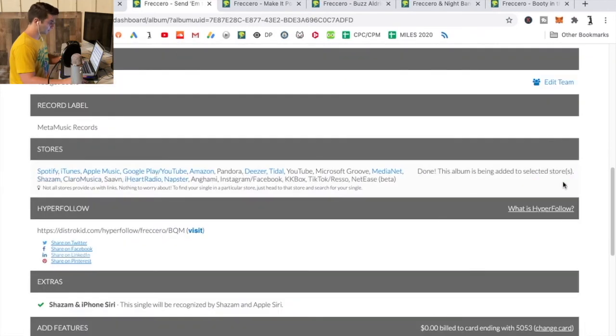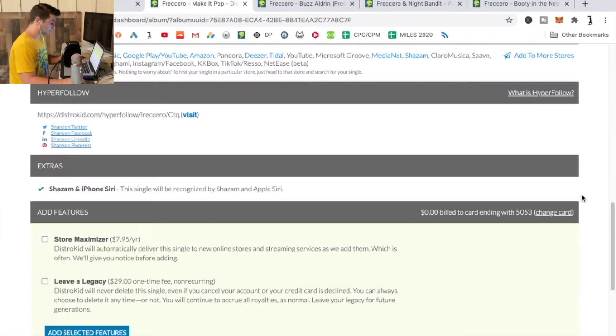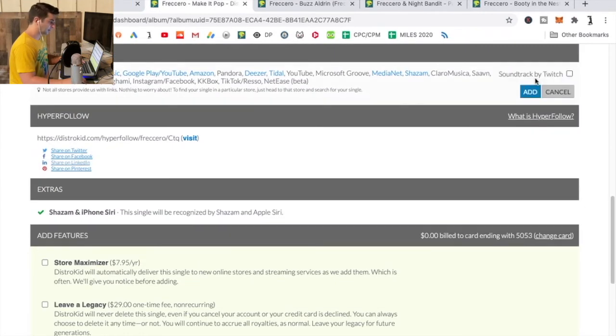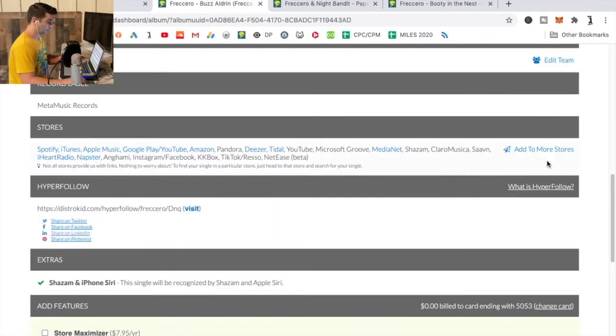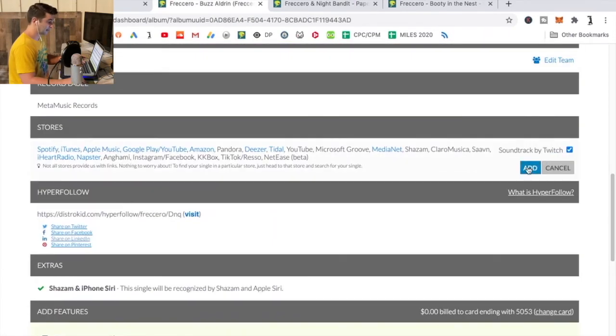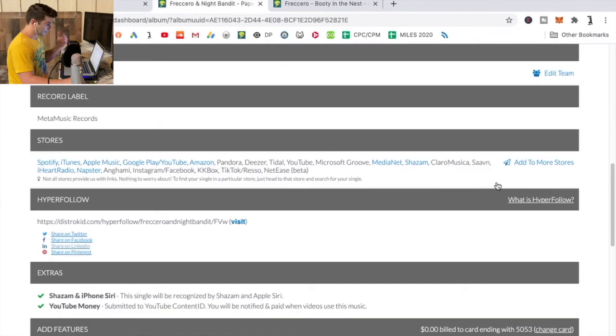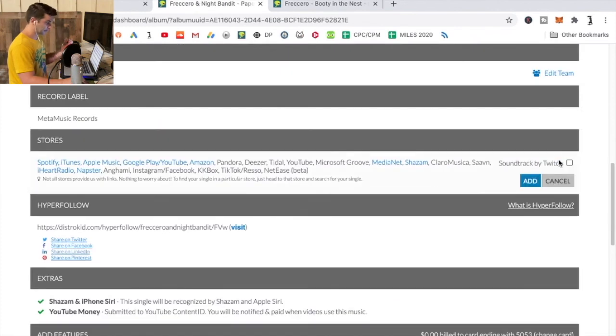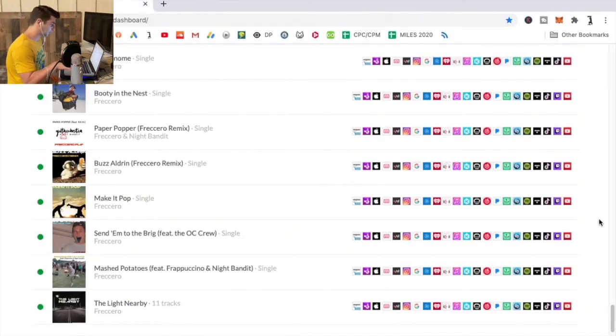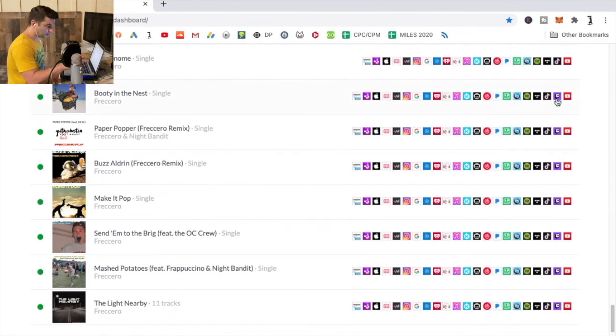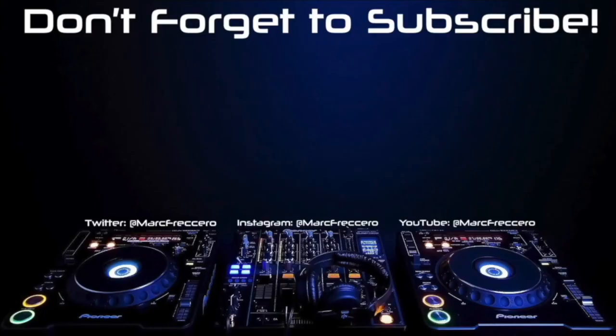And basically all I do is scroll down once it loads up like this, and then go down and I basically just do this. It takes me honestly maybe maximum about five, maybe ten minutes for all my singles, EPs, and albums. I just do this, leave something on in the background. Once you refresh it and you scroll down, you'll see that new store listed in the amount of stores that your release was put on.